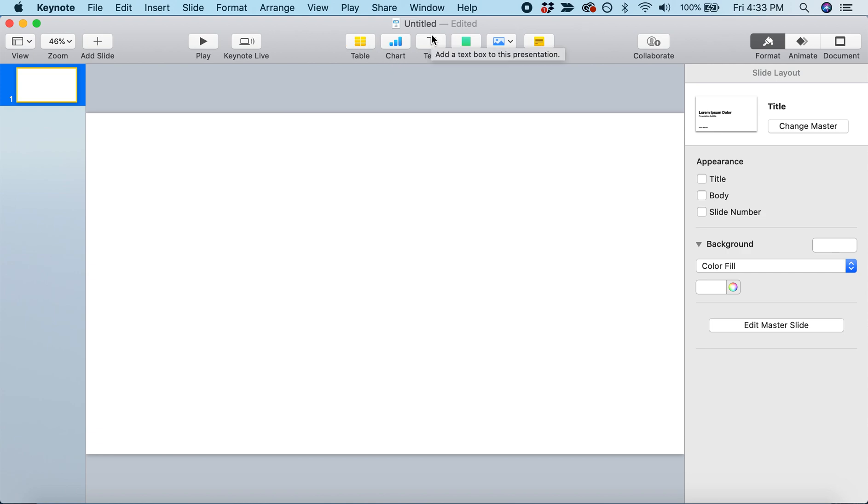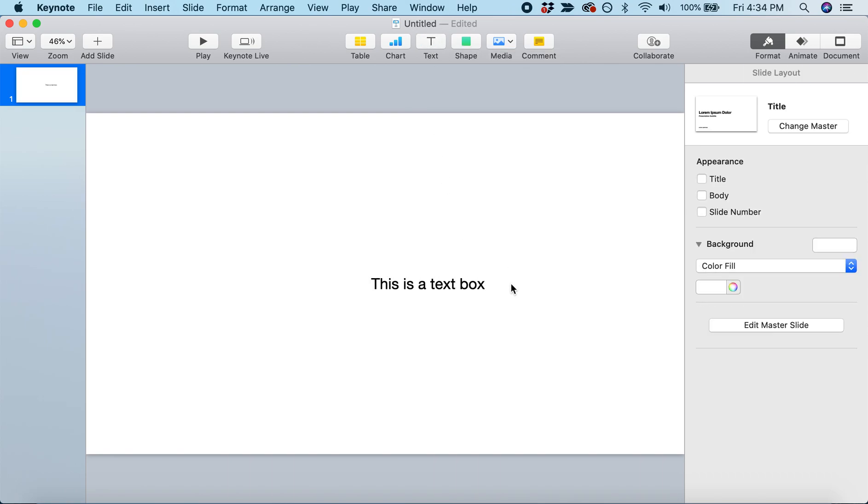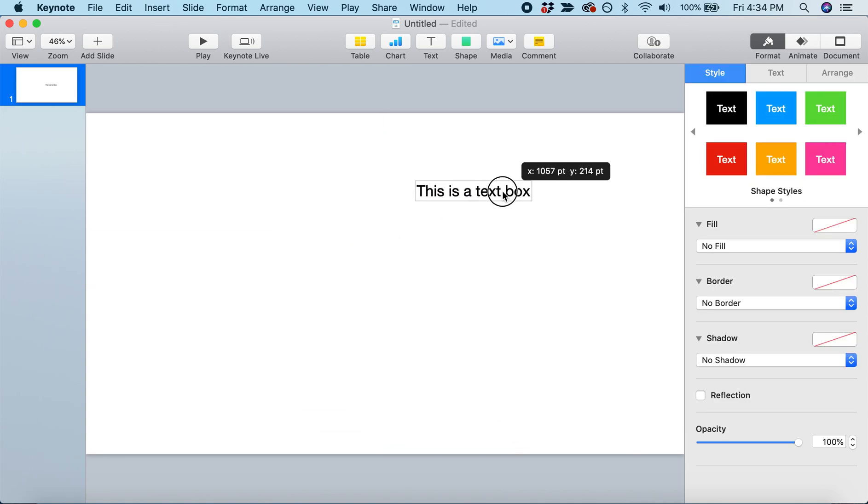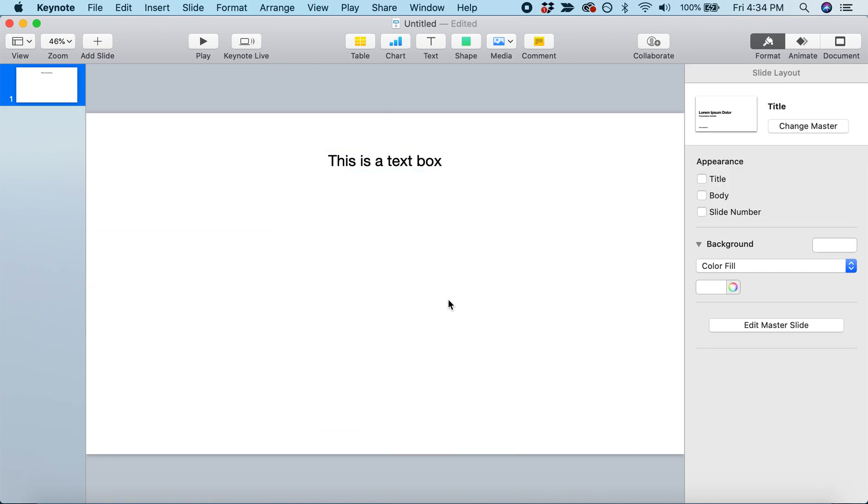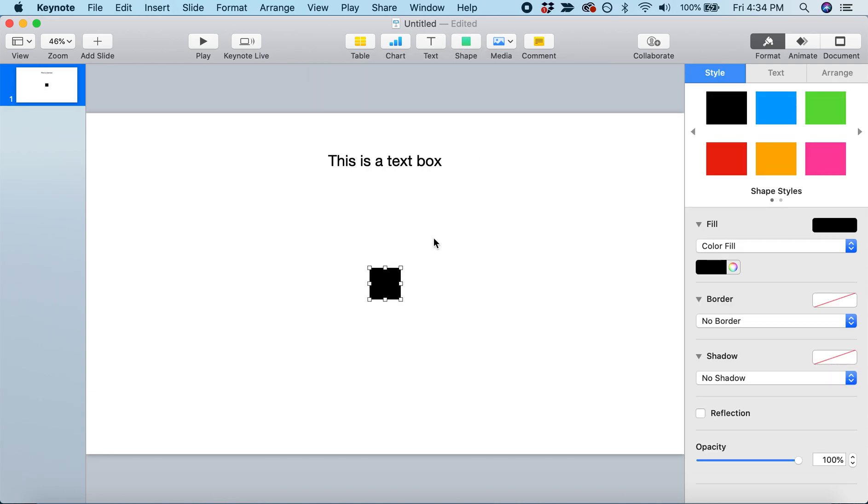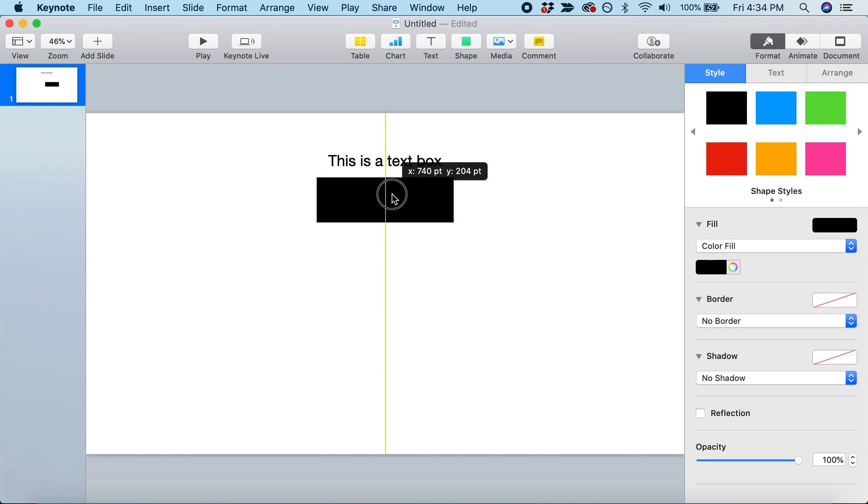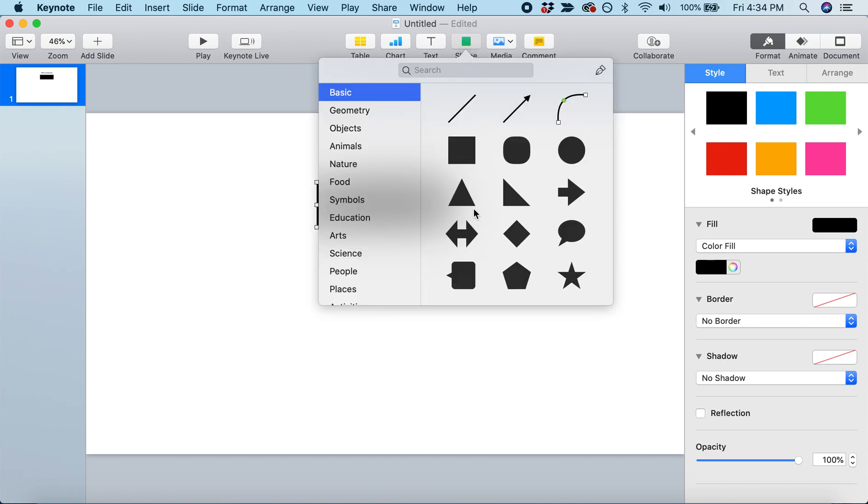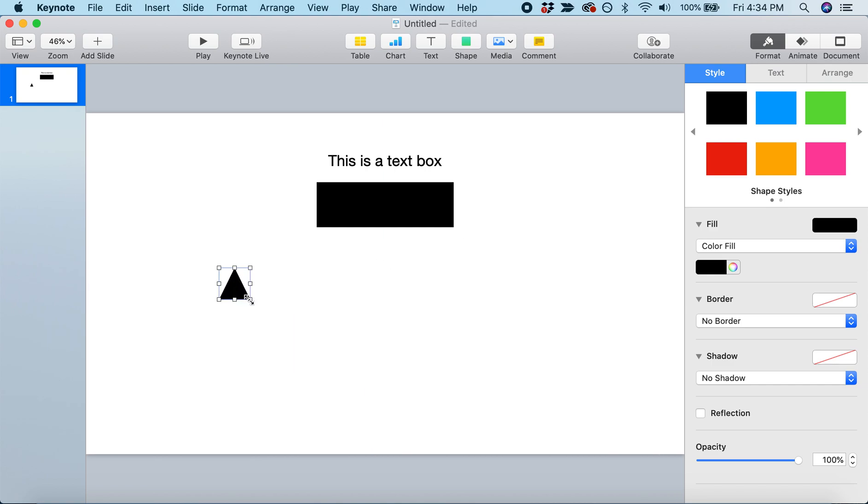We can start by adding a text box. We could write 'this is a text box' and then move that anywhere on the screen. We can also add shapes. Let's add a square and drag to resize it into a rectangle. Let's add another shape - a triangle - and put it over here.